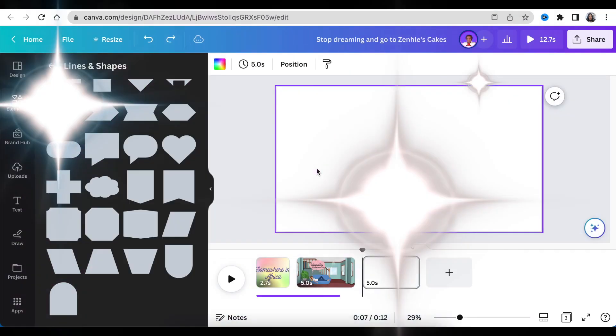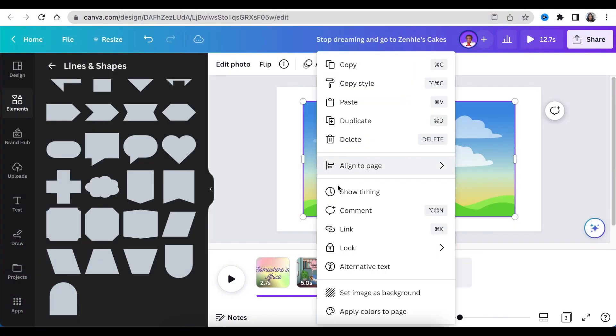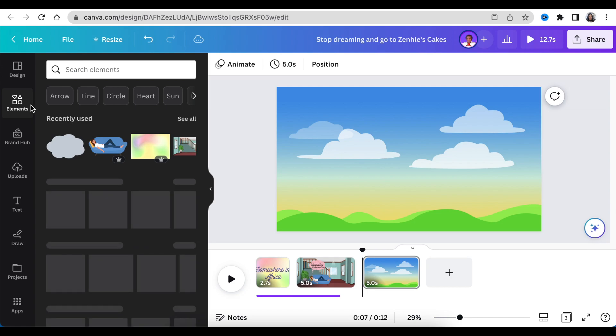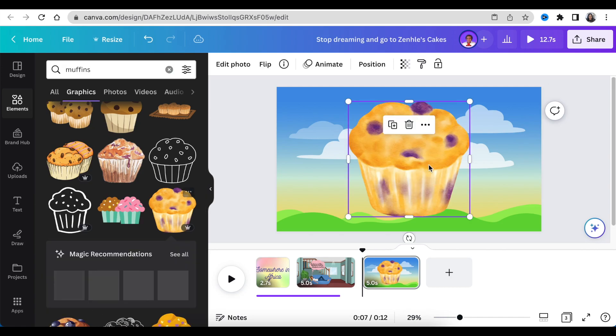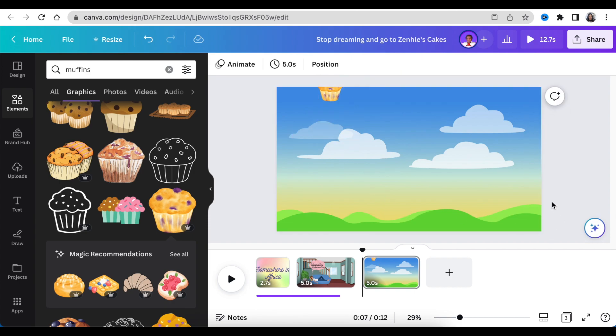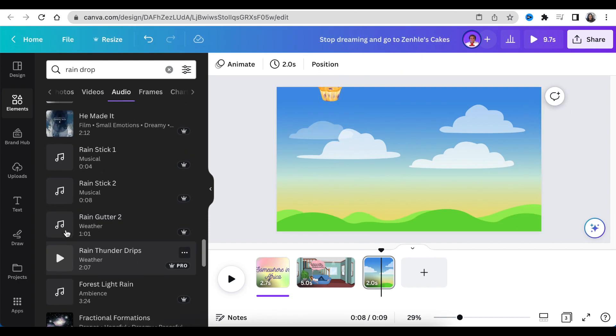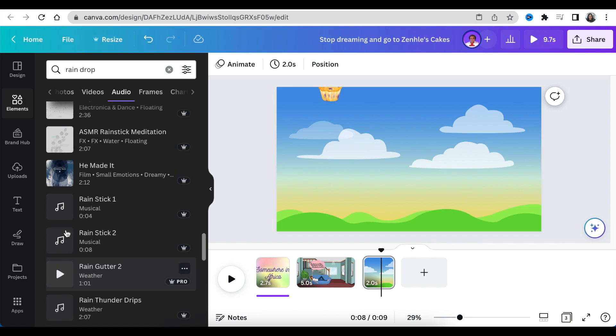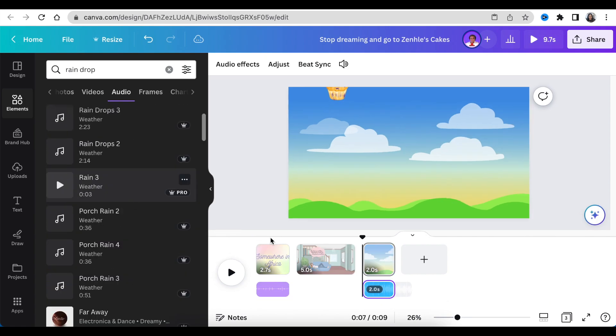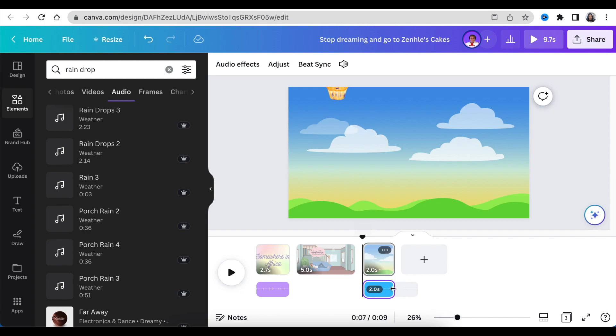Next, duplicate the slides for scene three. Add a cloud-like background and go to your elements to search for muffins or blueberry muffins. Add the muffin and adjust it on the scene. Then go back to your audio and look for a raindrop sound. Add the sound so that it's the first raindrop that's coming down. Make your adjustments until you're happy.